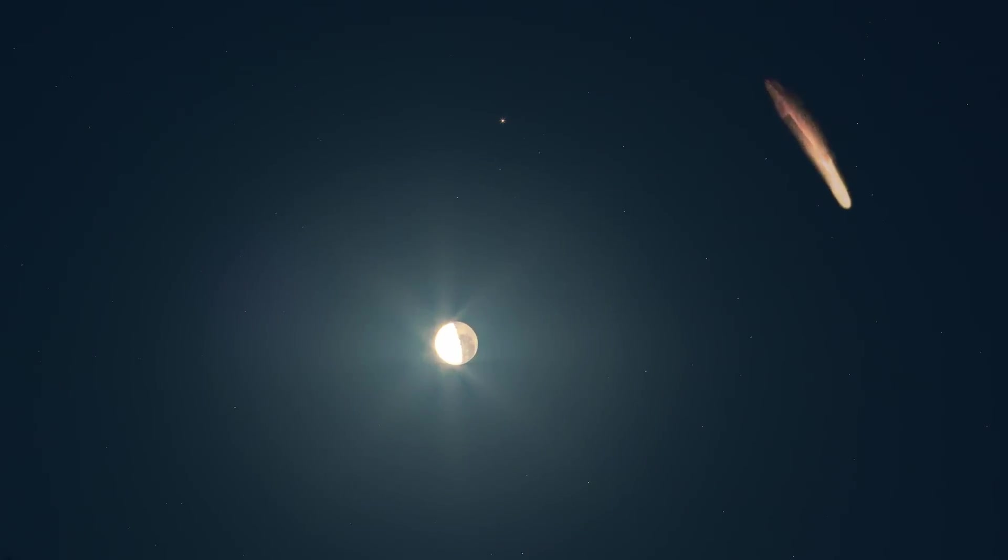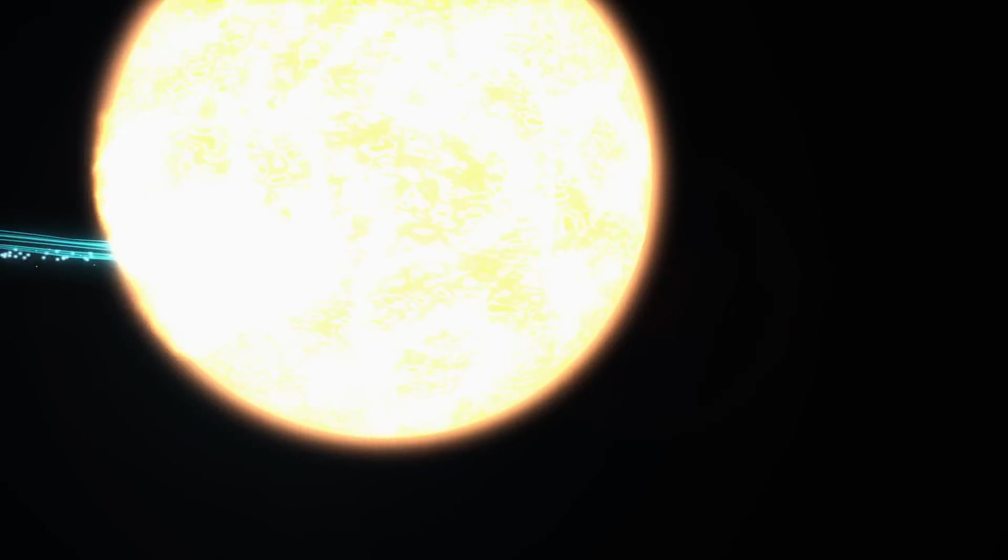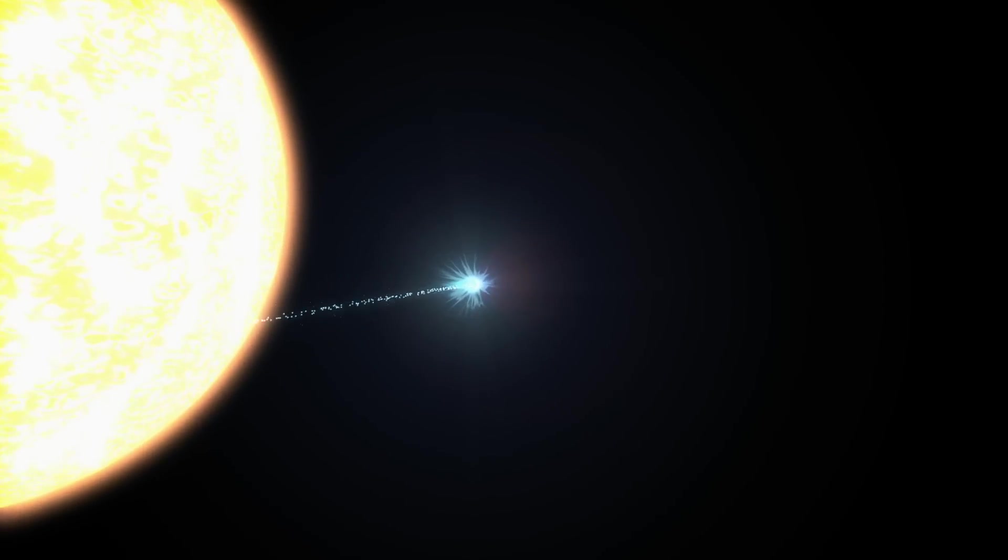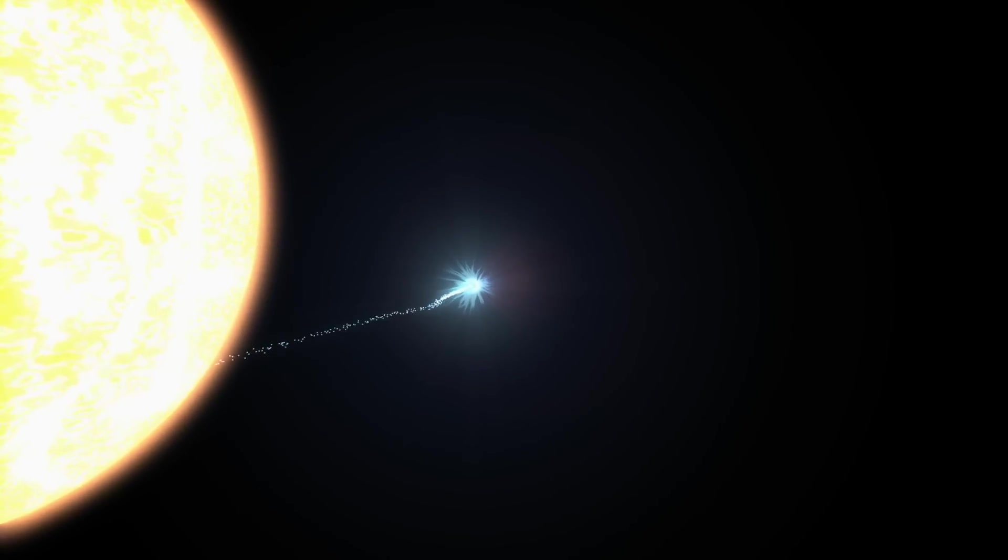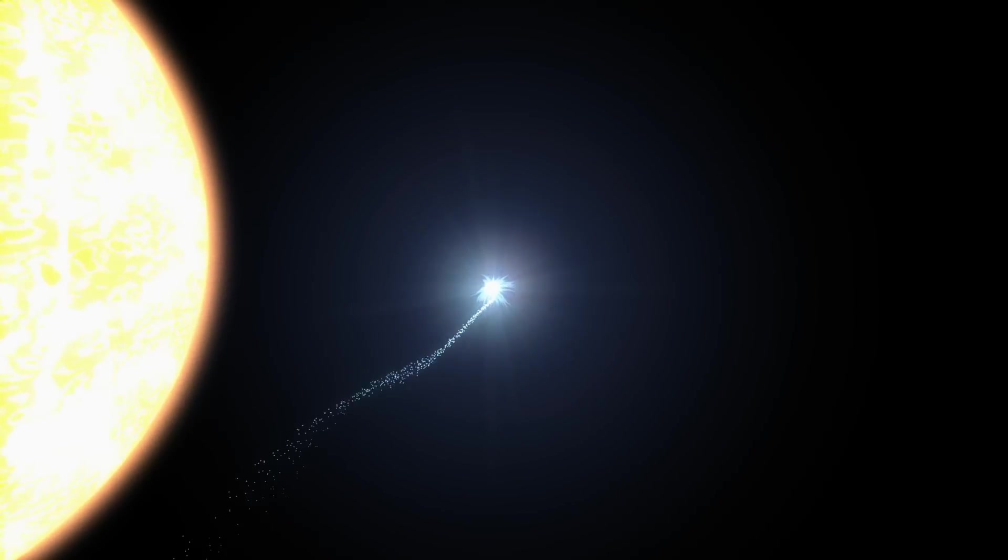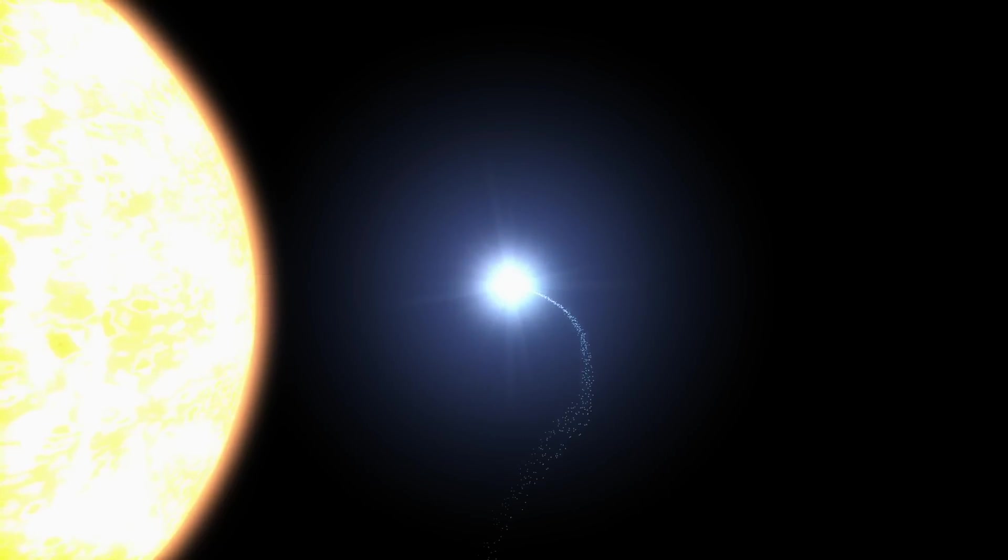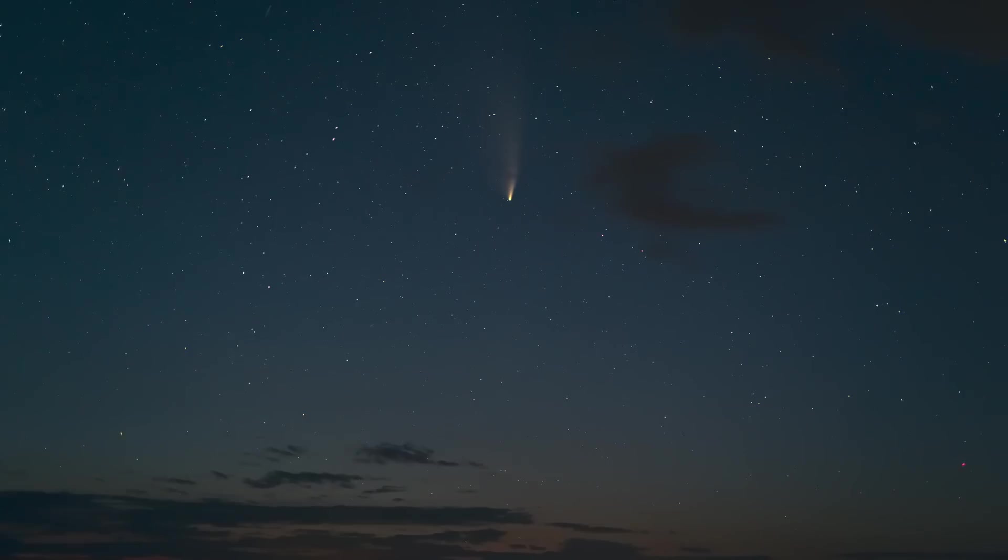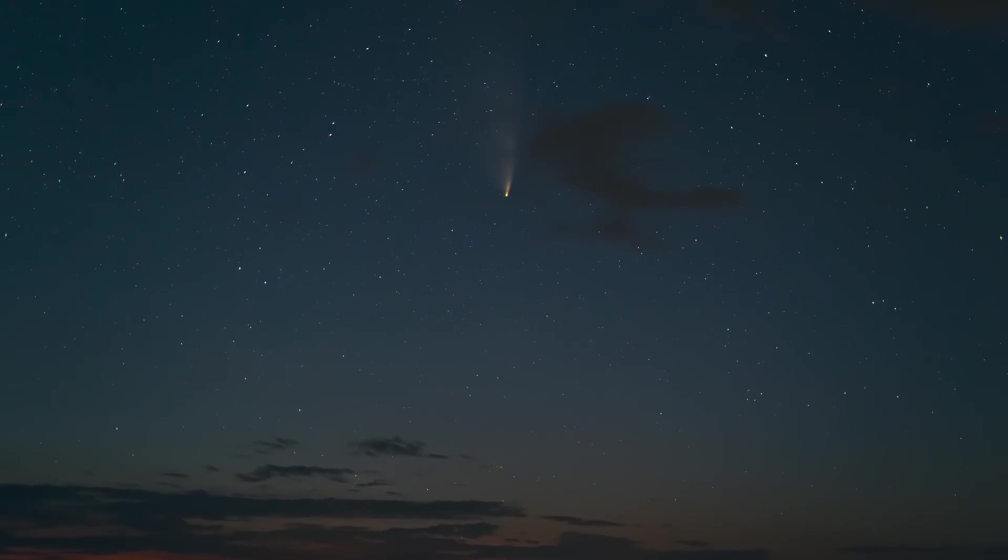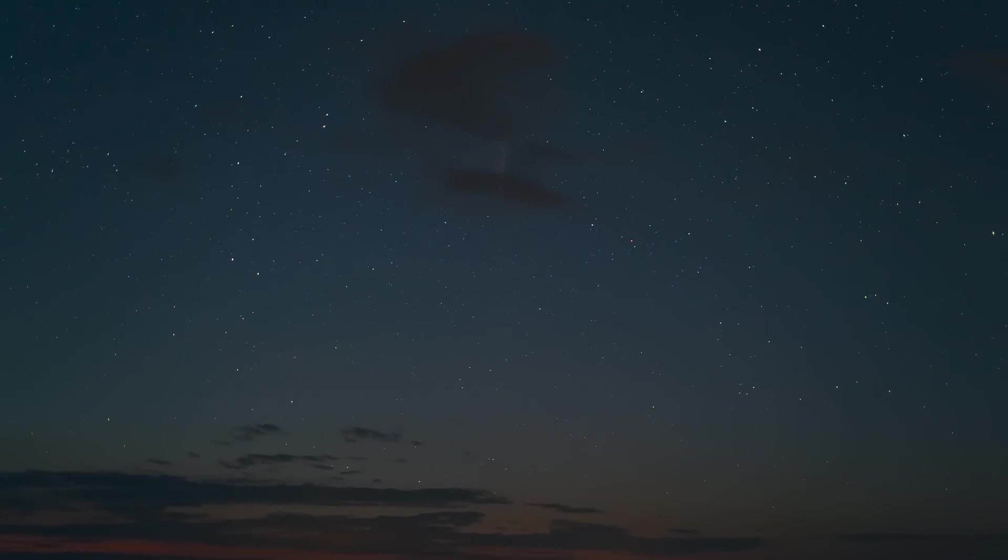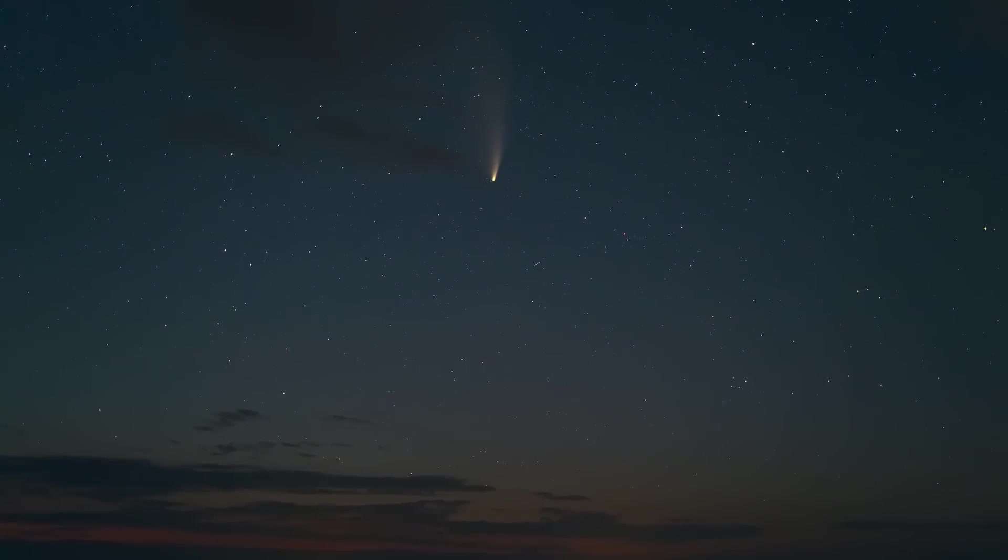Despite these fluctuations, comets are known for their unpredictability. Their brightness and visibility depend on numerous factors, including their composition, the angle of sunlight, and the behavior of their coma and tail. For now, A3 seems to be in great shape and promises to deliver a fantastic show.